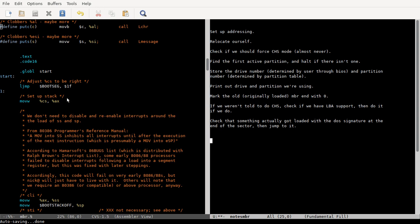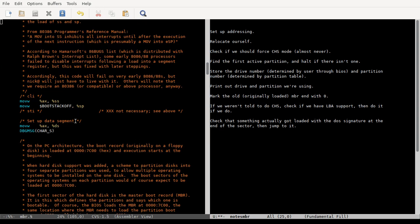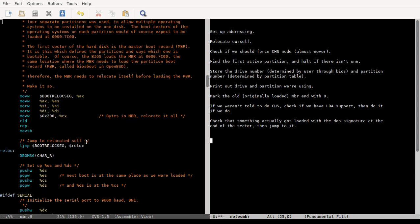We just set up our addressing, our segment registers, and then we relocate where all of our code is in memory to a new address because we're going to load the next phase of the bootloader, which is covered in BIOSboot.s, where we were originally loaded. Do some checking for, see if we should force cylinder head segment mode.